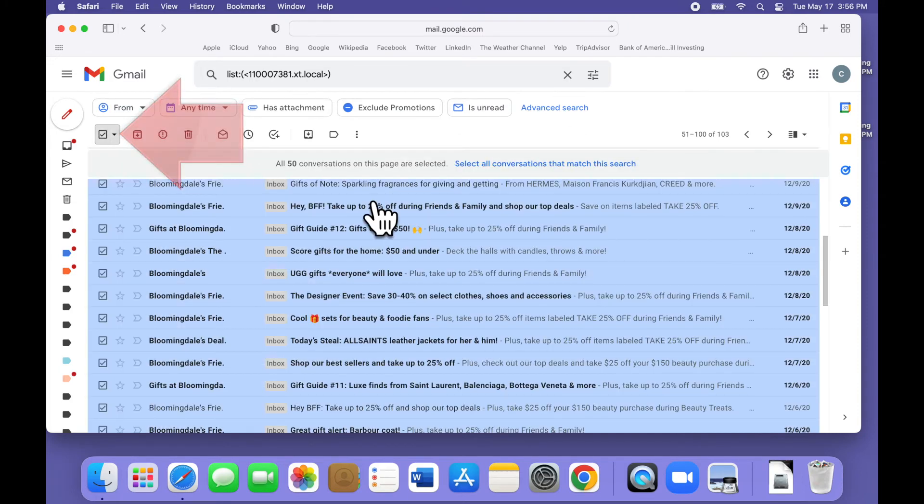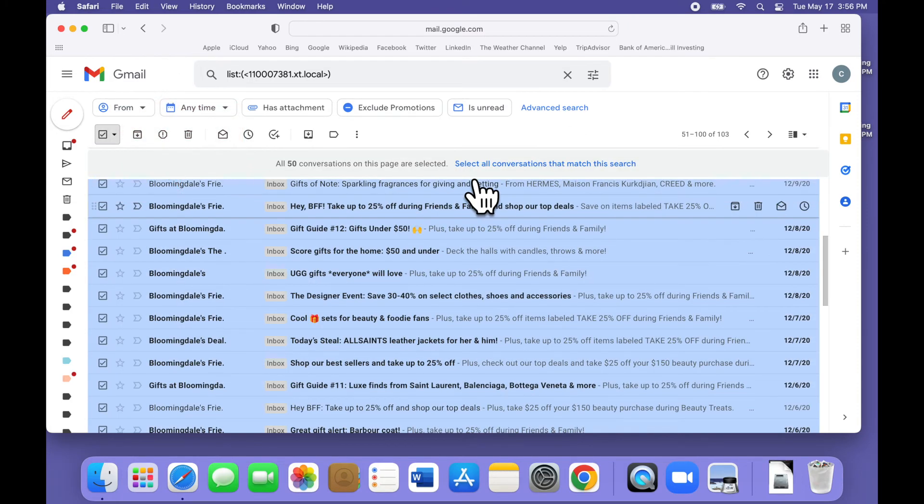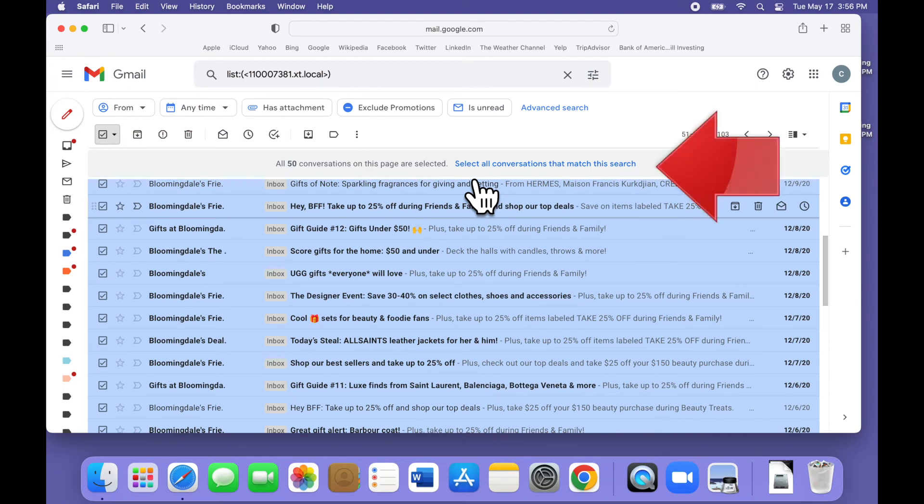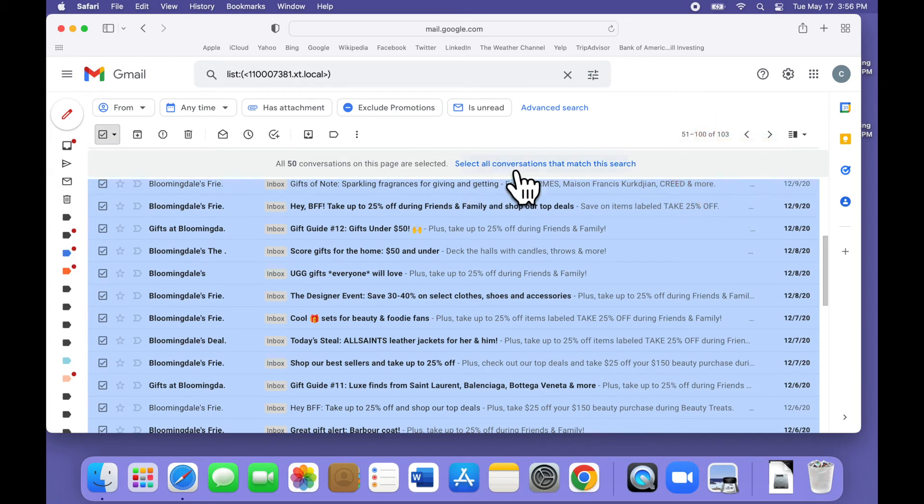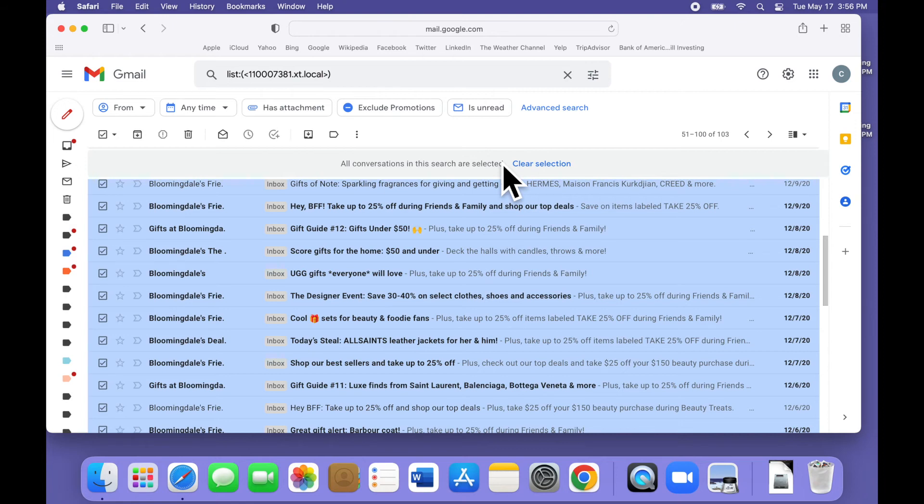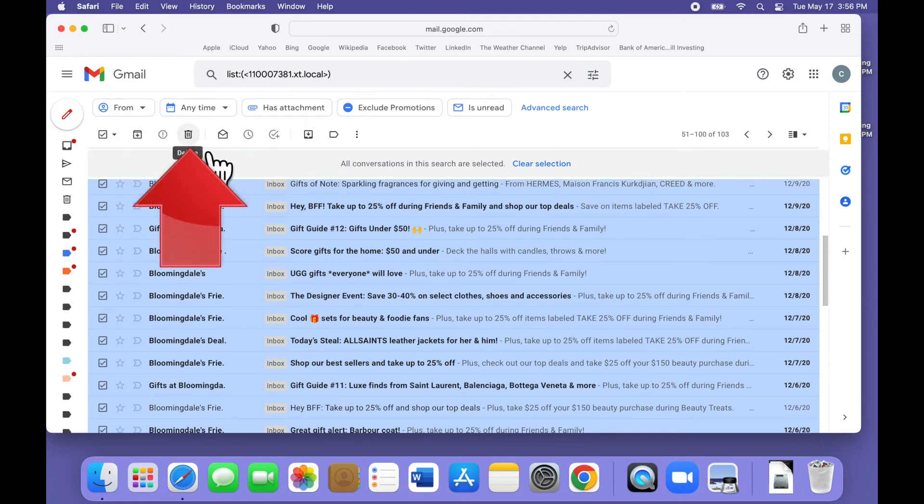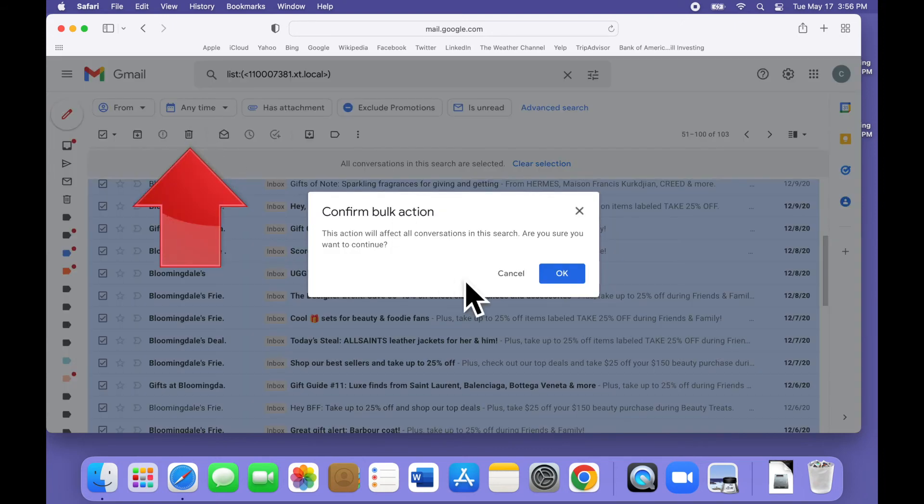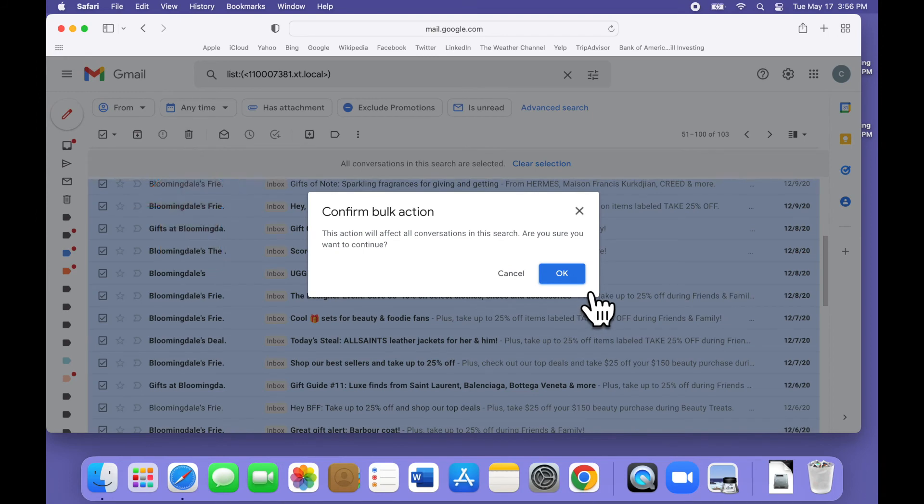We click the checkbox up here to select all the messages on the current page. If there are more than 50, we can then use this option to select all conversations that match this search. Now all 103 are selected and we click delete. Because there are a lot of them, Gmail asks us to confirm and then after a brief pause, they're all deleted.